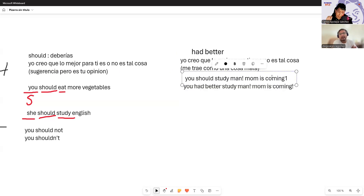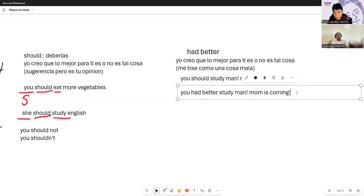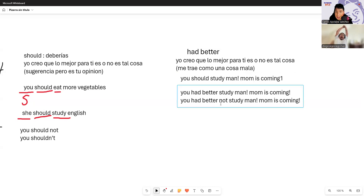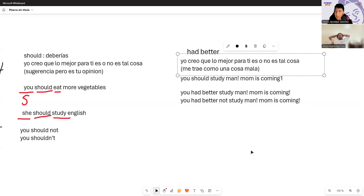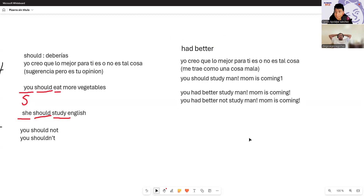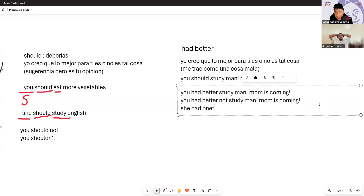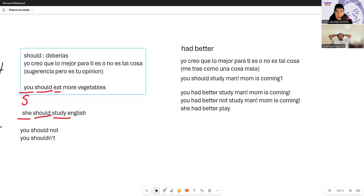For the negative: 'You had better not study.' Simple — add 'not' after 'had better' and keep the verb normal. And if you use third persons like 'she,' no problem — always use 'had better.' 'She had better play.' The verb stays the same. That is the difference between 'should' and 'had better.'